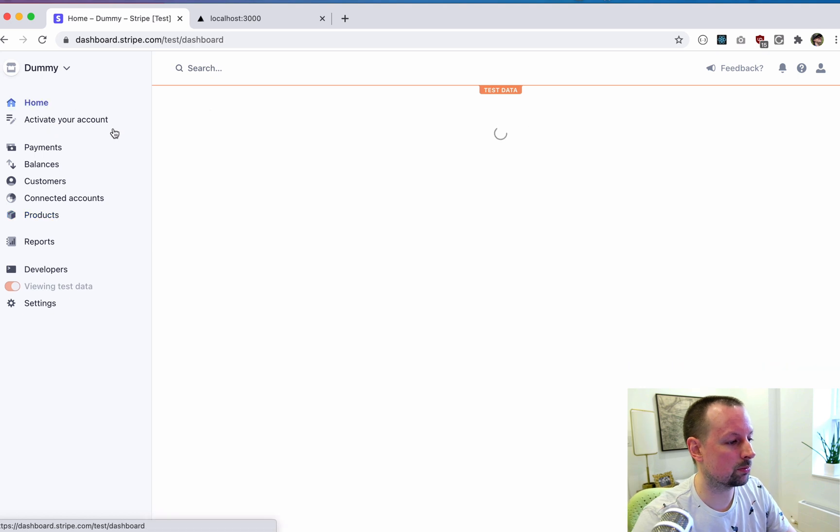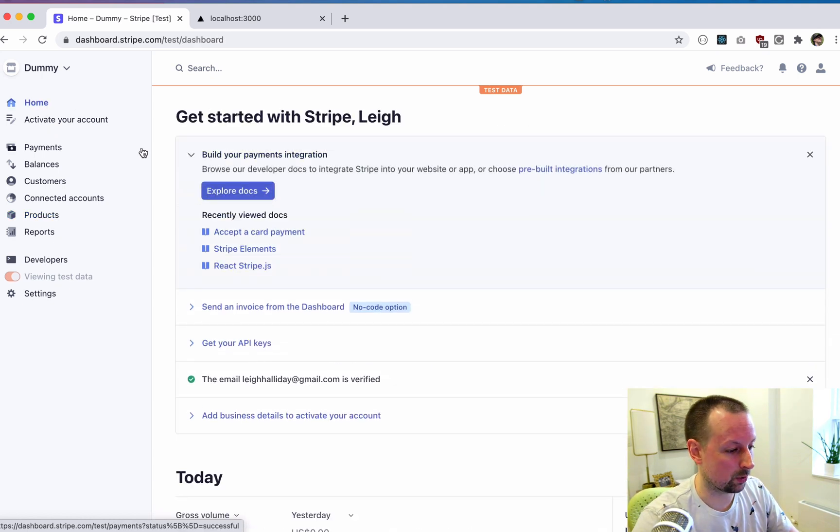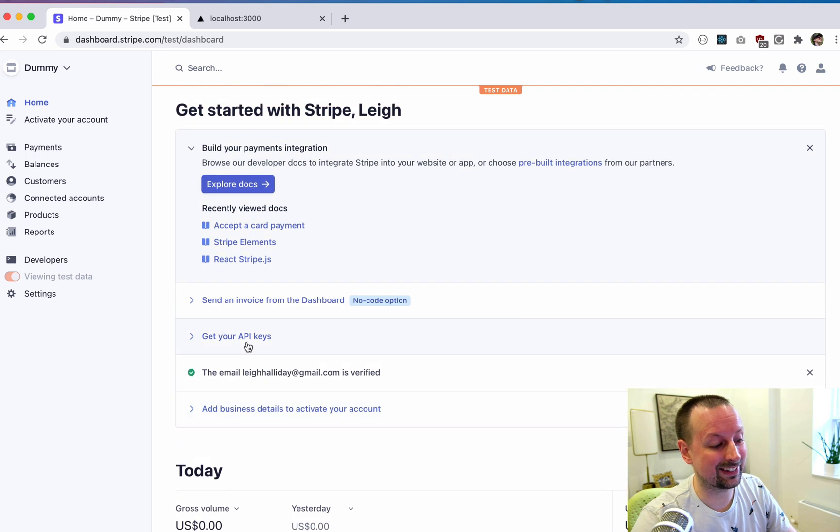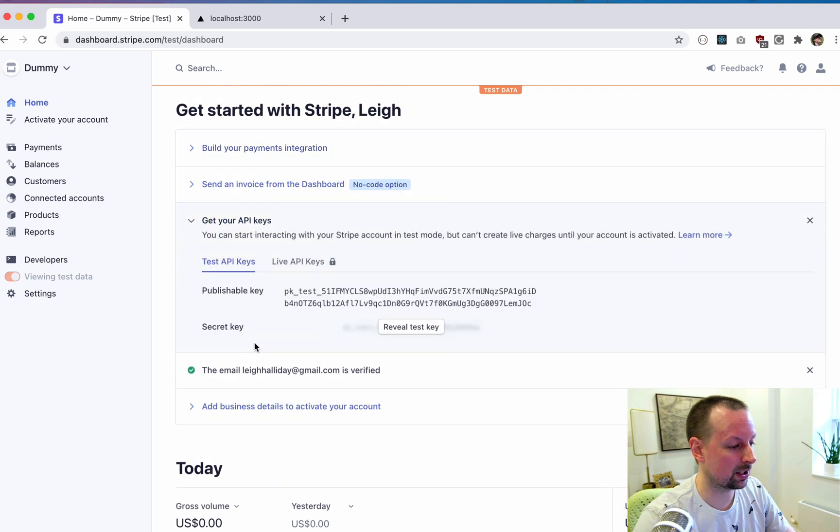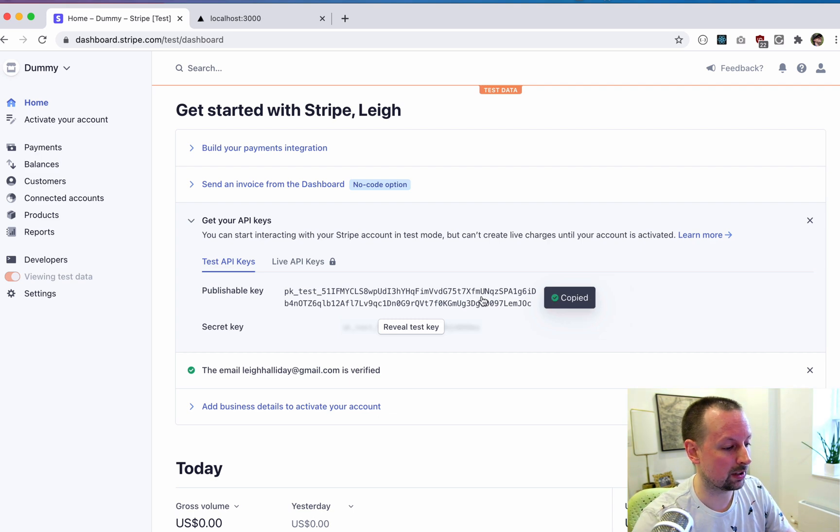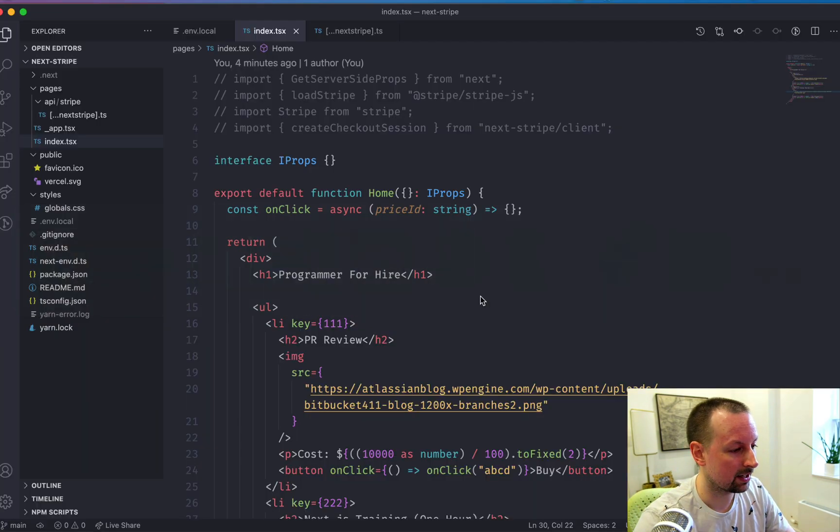So if I go to my Stripe dashboard here, what I'm going to need to do first is to get the API keys. So we click get API keys and there's two of them. There's the publishable key. So we're going to copy that.